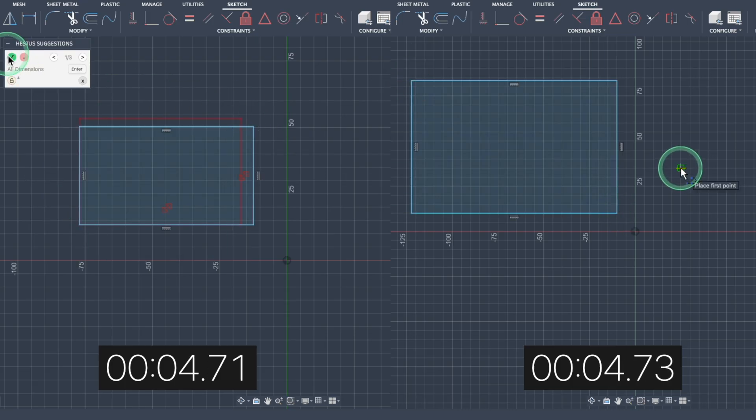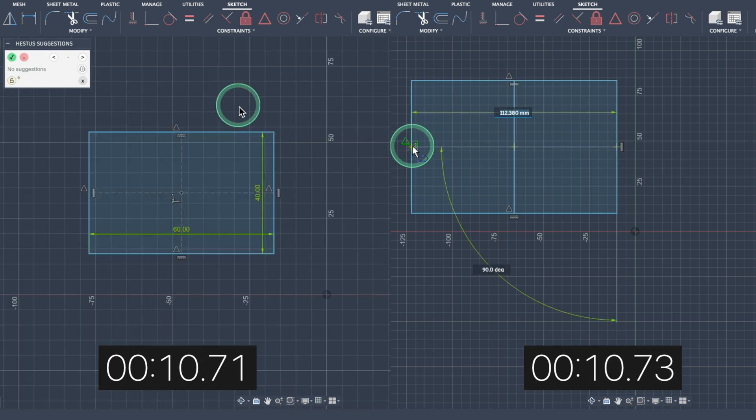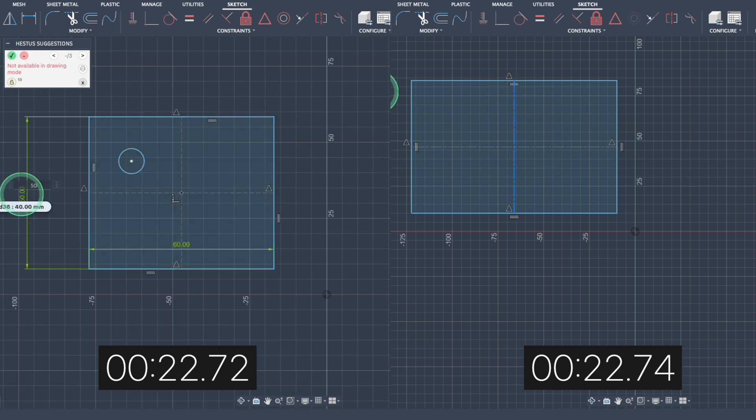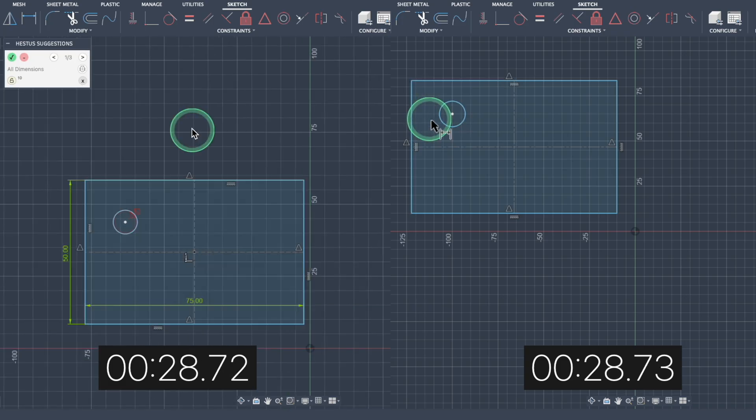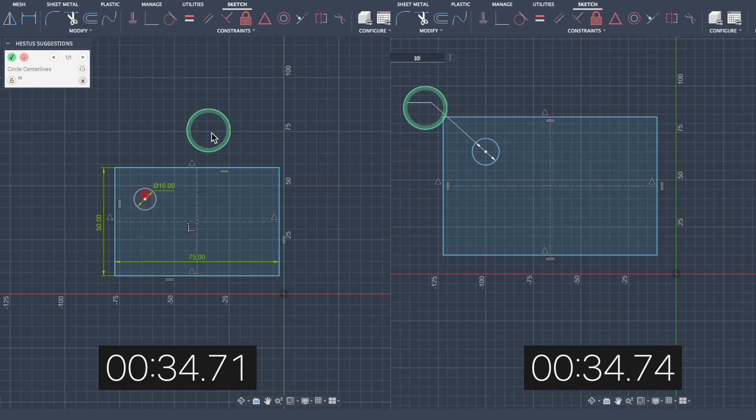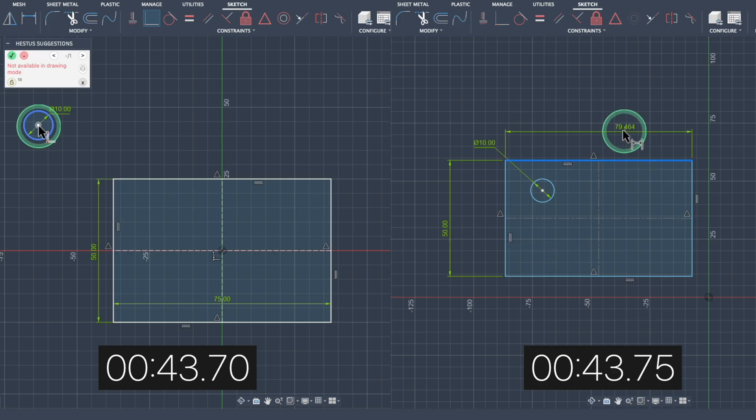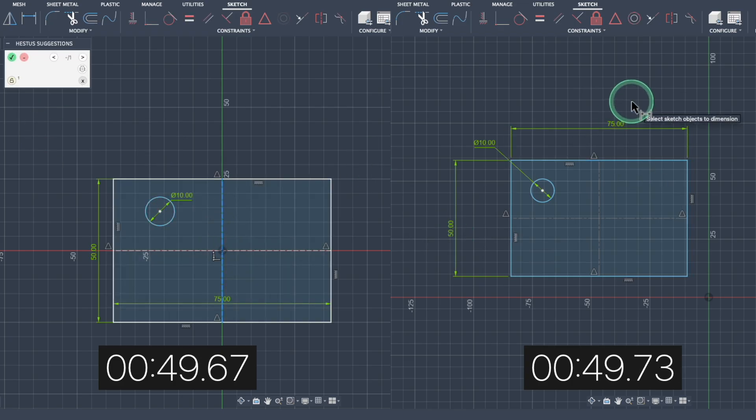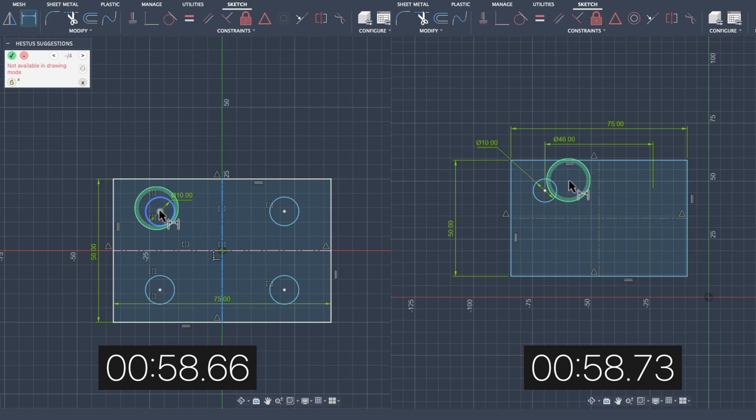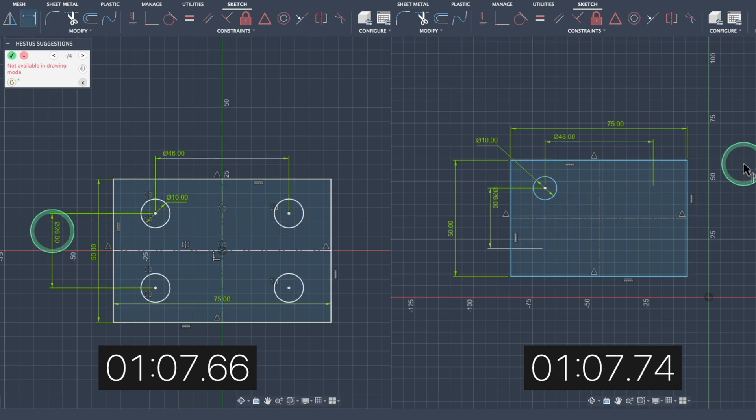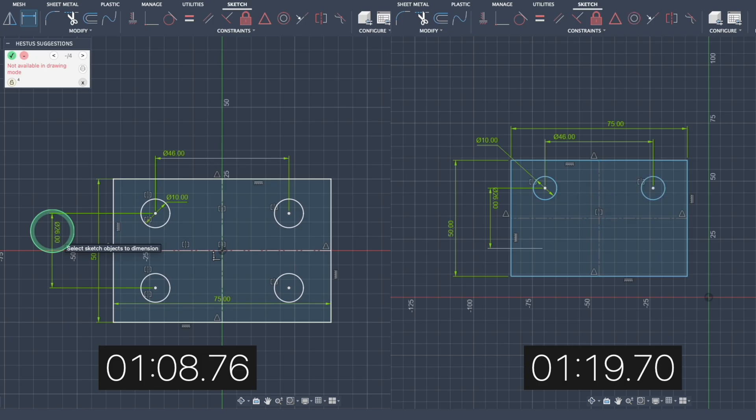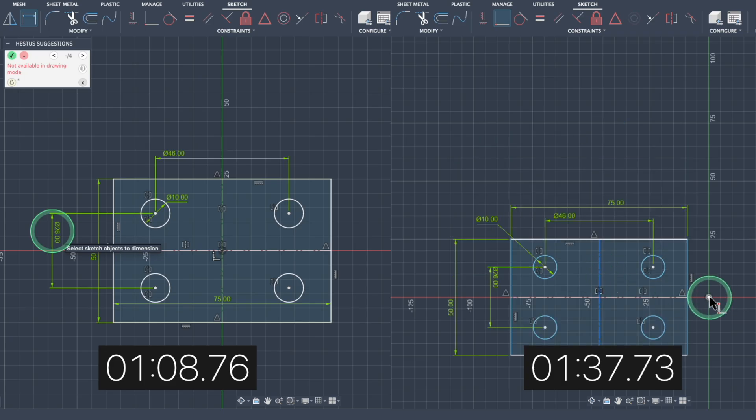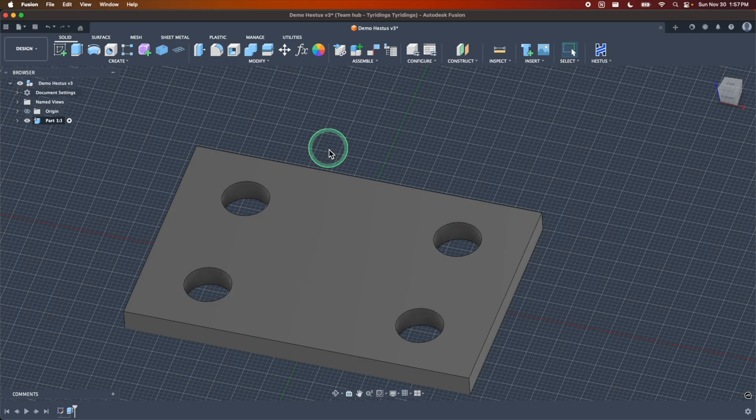Now, just to experiment here with any efficiency I can get from using the sketch helper, I modeled the same part we just did with the sketch helper turned on for the left part and the normal way I would define the same bracket on the right part. I was surprised to see that even with something as simple as this, I was able to shave off just about 30 seconds without putting too much thought into how to incorporate the Hestus suggestions as they popped up.